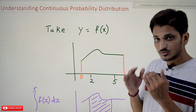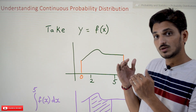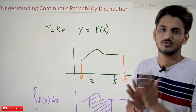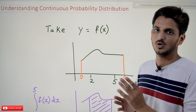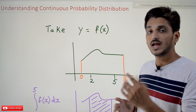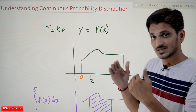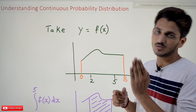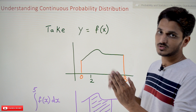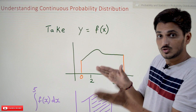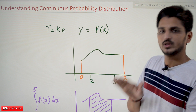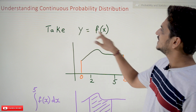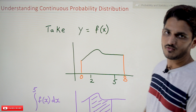Before going into continuous probability distribution, first we should have some basics about integration from plus one and plus two — we will revise it for one minute. Then we are going to revise the concept of discrete probability distribution for one minute. Along with those we will go with continuous probability distribution. Let's take y = f(x).